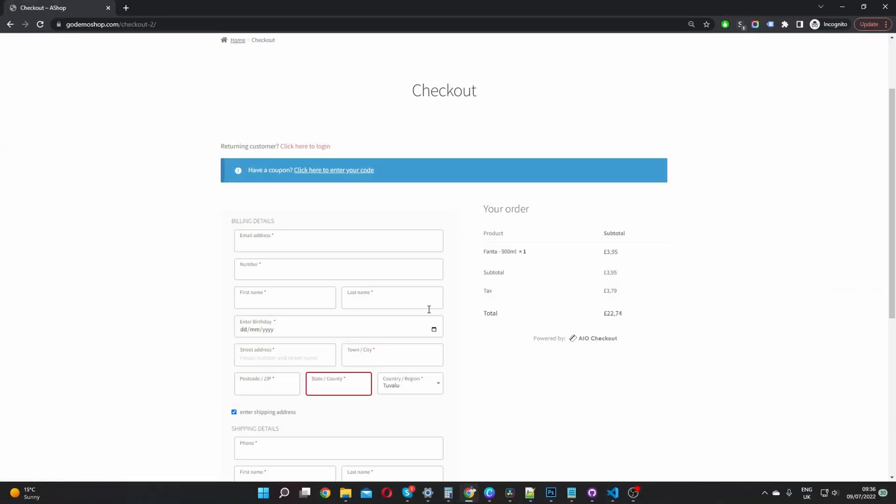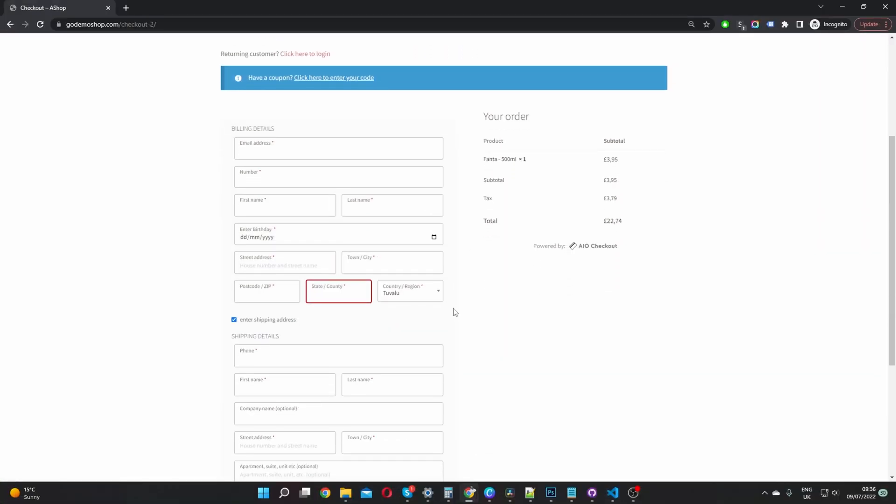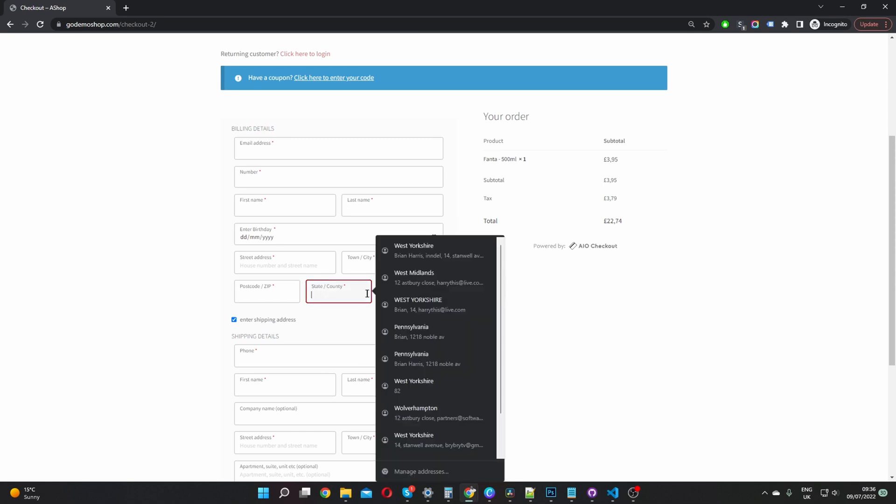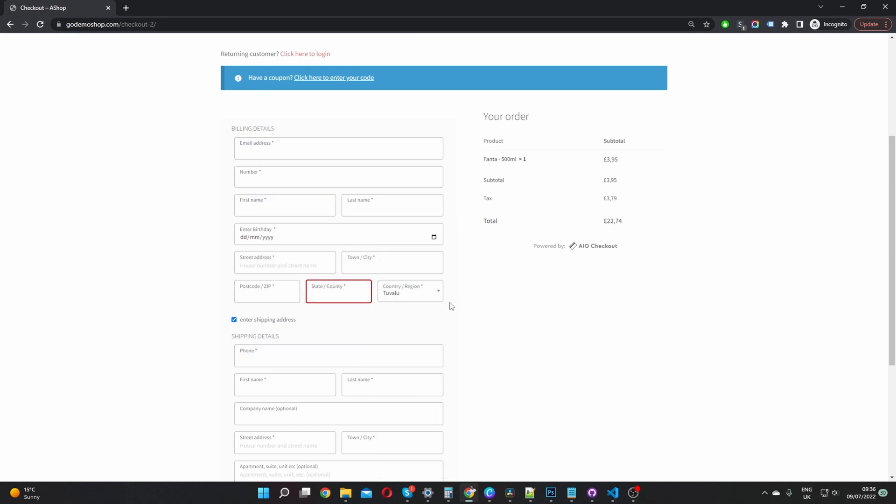So here we are on our test site and by default, WooCommerce doesn't give you an option to set the default state and also the default country as well. I'm going to show you how you can achieve this for free and without touching a single line of code.